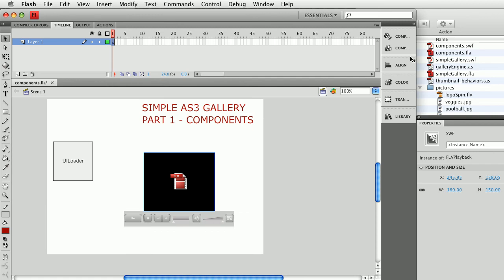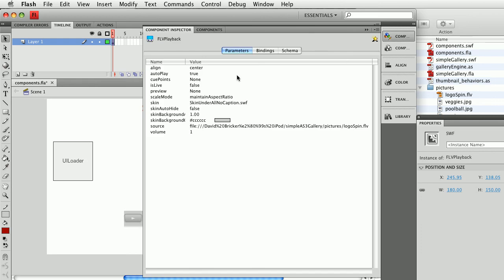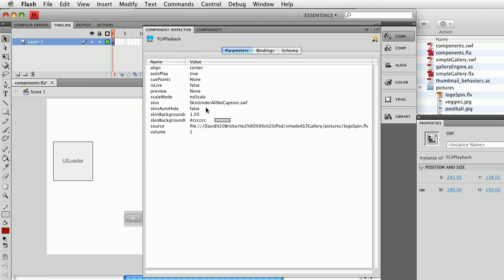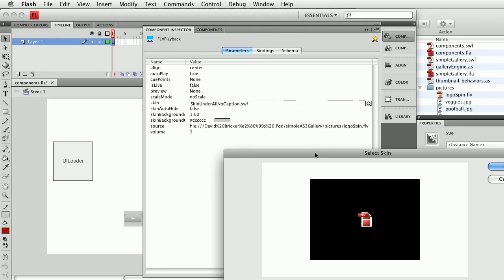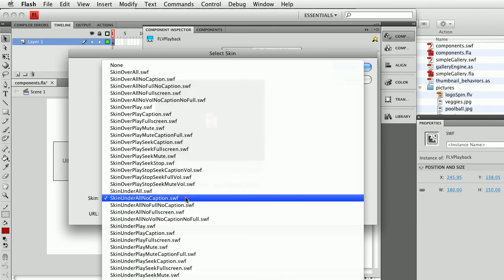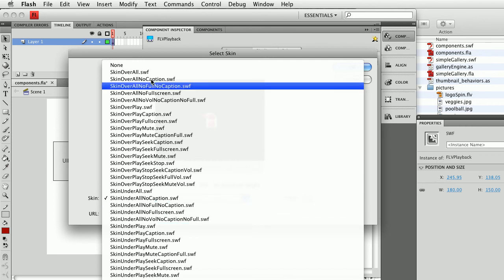A few more things we can do in the Component Inspector: 'autoplay' is true, meaning you want the movie to play automatically. 'Preview' would be an image you wanted to show ahead of time. 'Scale mode' can be 'maintain aspect ratio', meaning height and width stay proportional. 'No scale' gives the movie at its exact size — that's usually what I'll select so I don't stretch and lose quality. 'Exact fit' fits it to however large you drag the component. I'm going to set this to no scale. I can also choose a skin — there are 'under' and 'over' types.